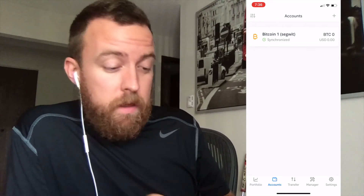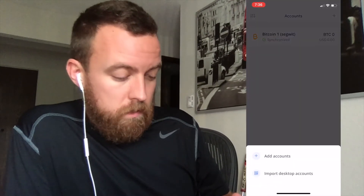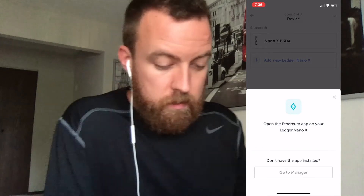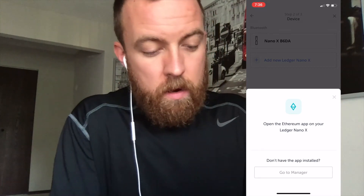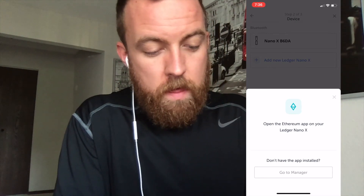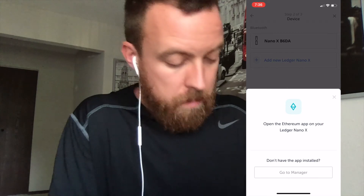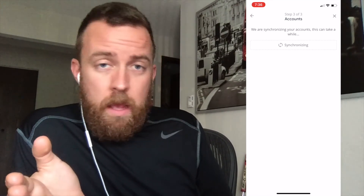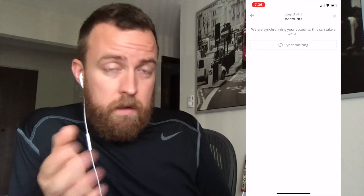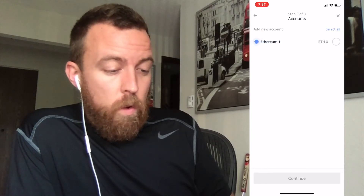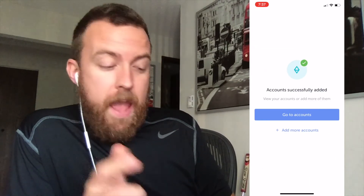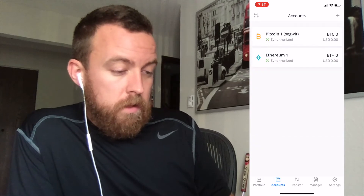I want to add my Ethereum account as well, so I'm going to click add account and select Ethereum. Choose that device. Now I need to go into my Nano X and open it — Ethereum application is ready. Now it's synchronizing. Going through the same step here for Ethereum. You can see the Ethereum 1 option — select that, continue. Accounts successfully added — go to accounts. There we go.